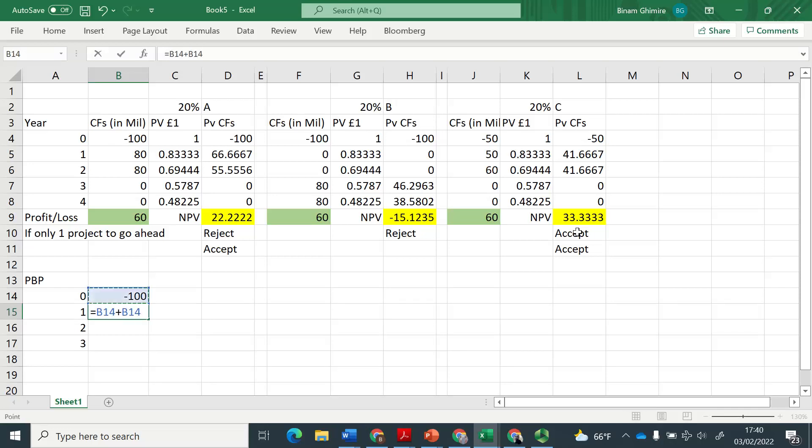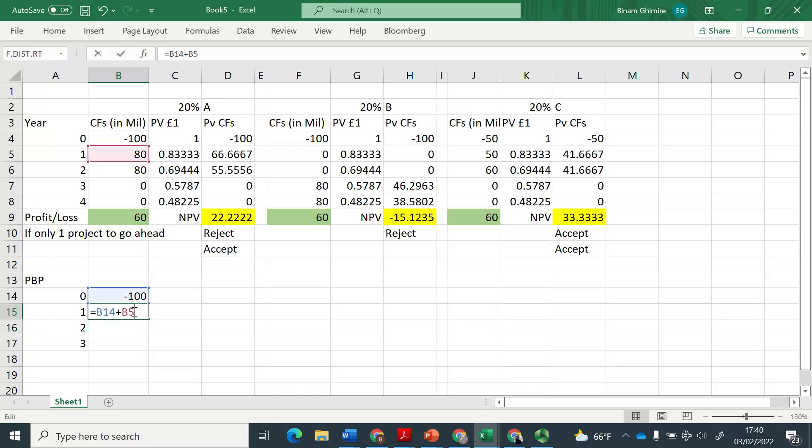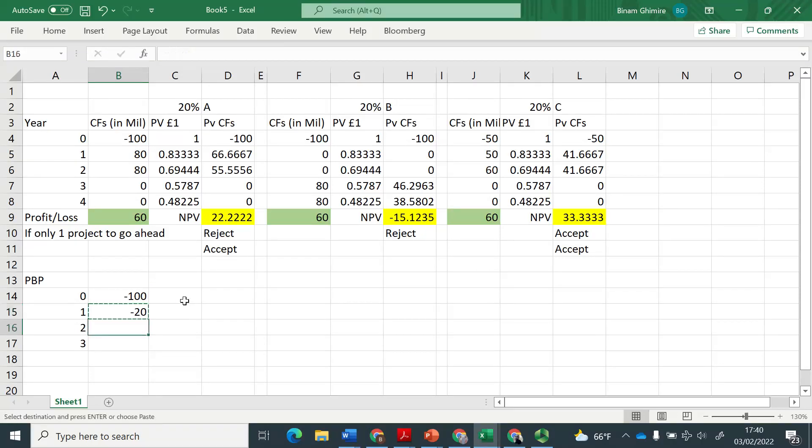You see, now you invested 100 million, and end of year one, you're getting 80, which means now you've got 20 more to recover. So basically, I have just accumulated here. And 20 will come out of the second year's cash flow, which is 80. So second year, there will be surplus of 60, which you know.